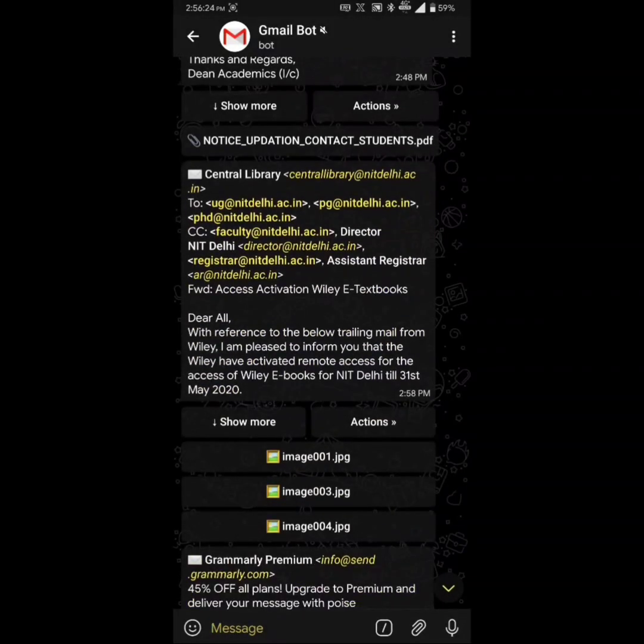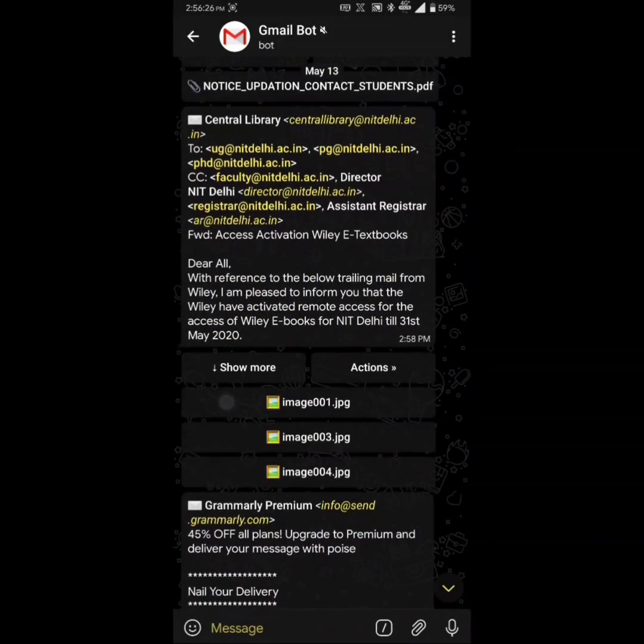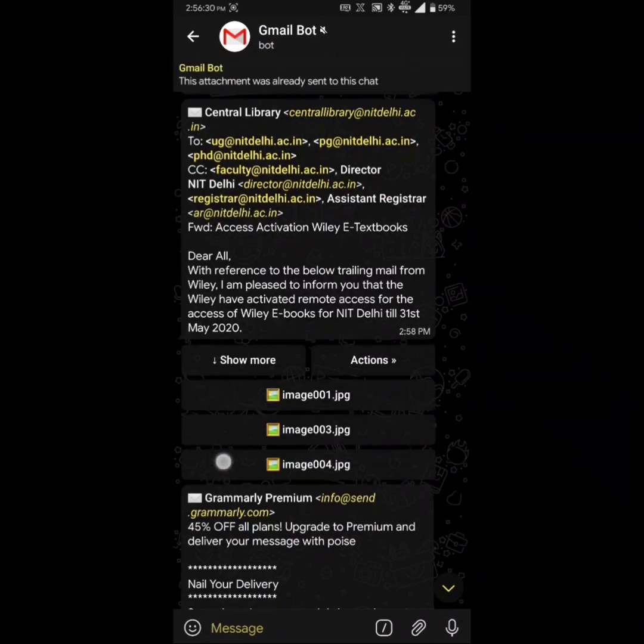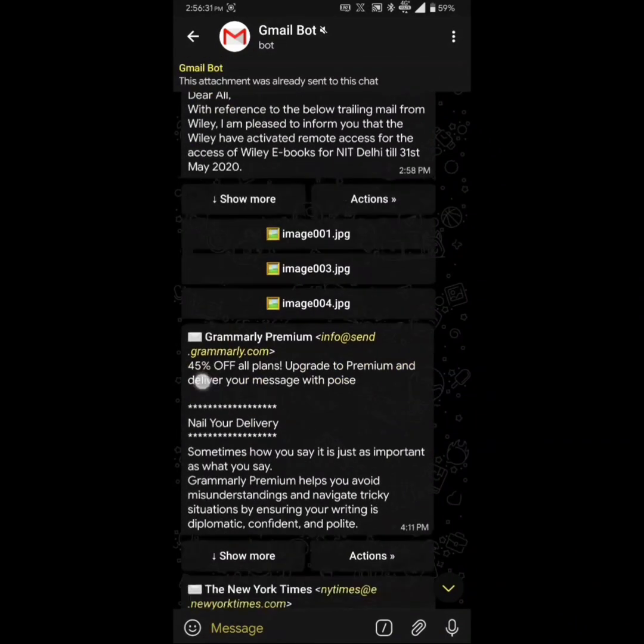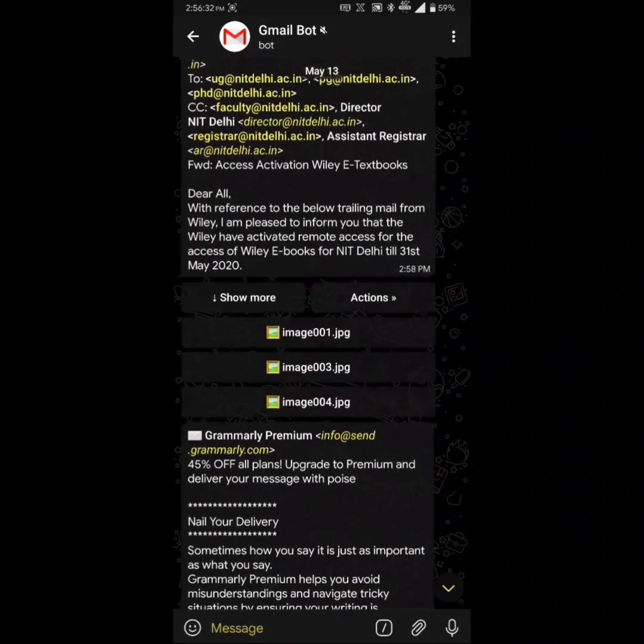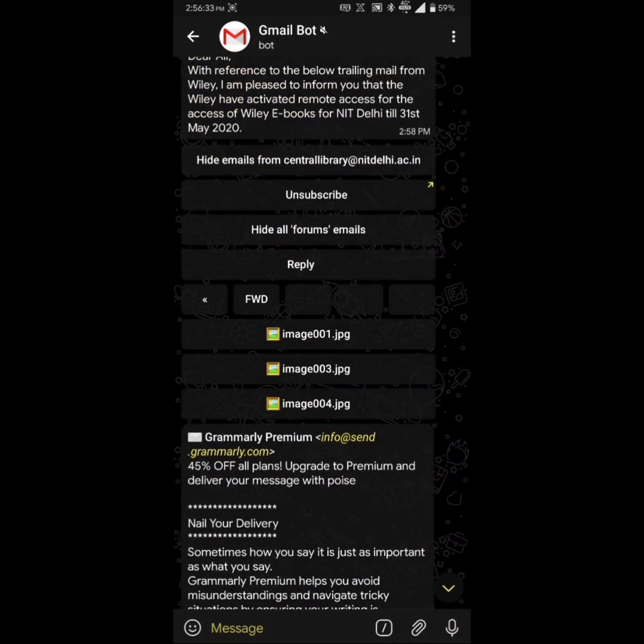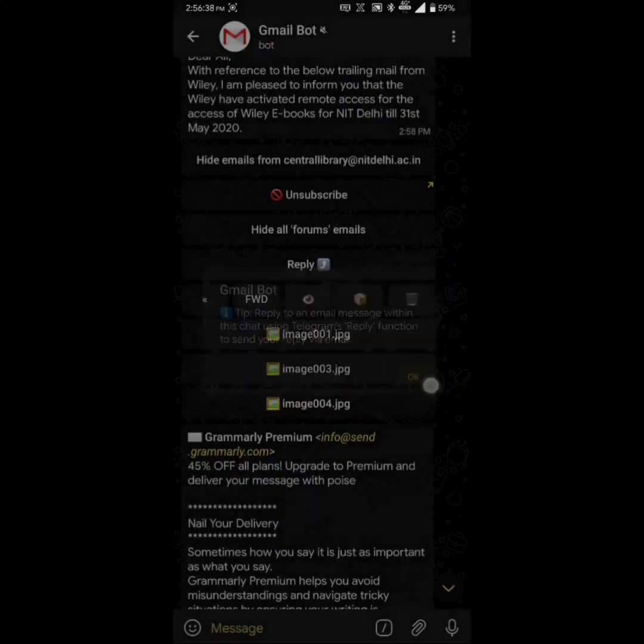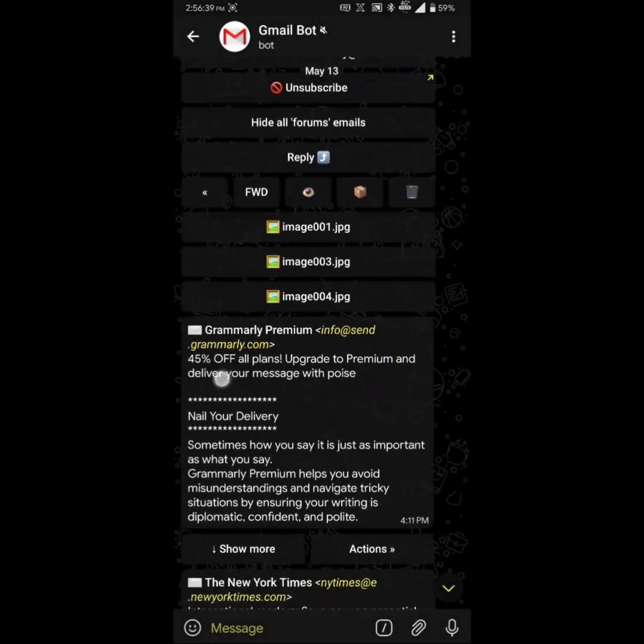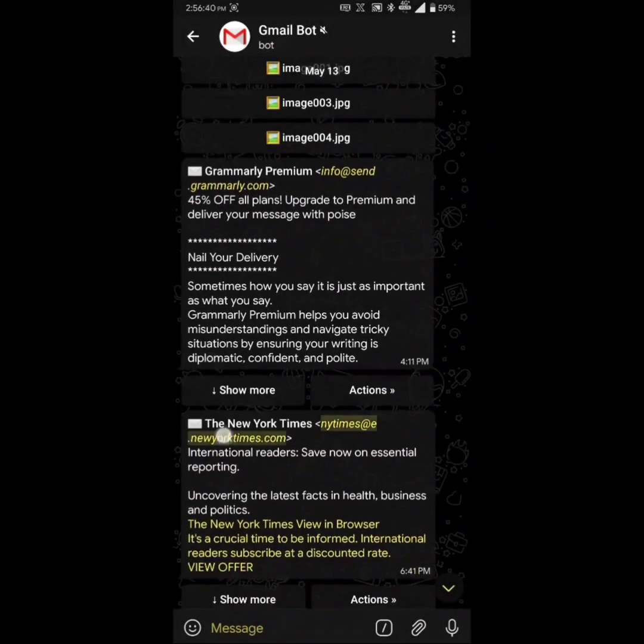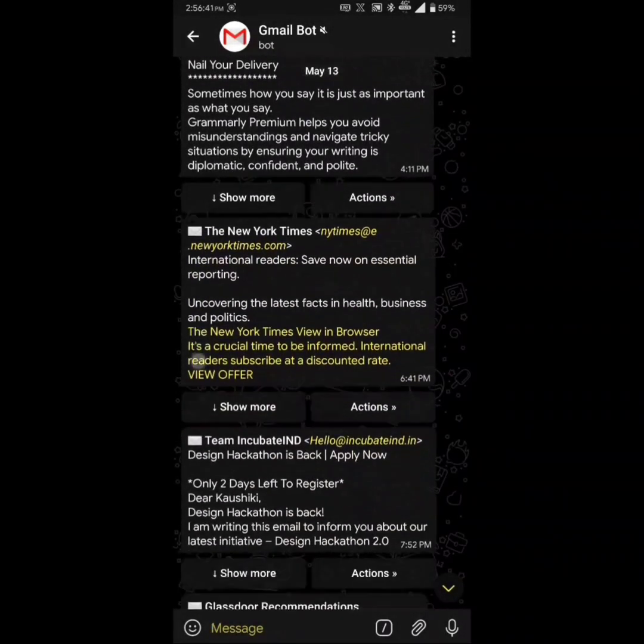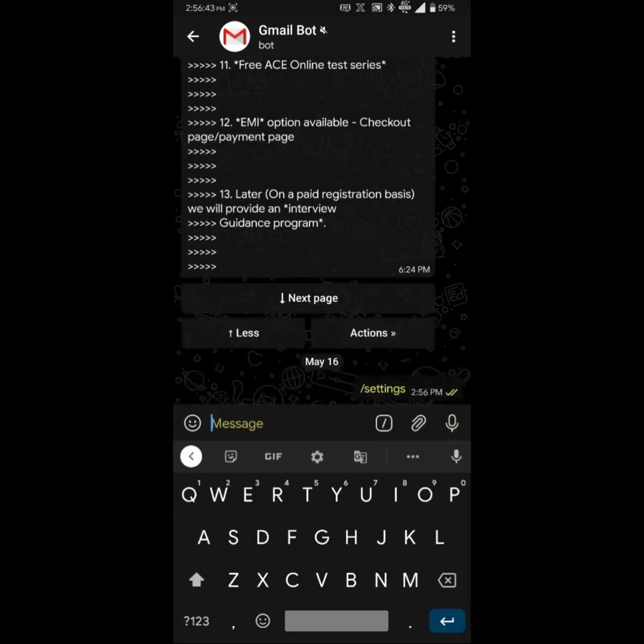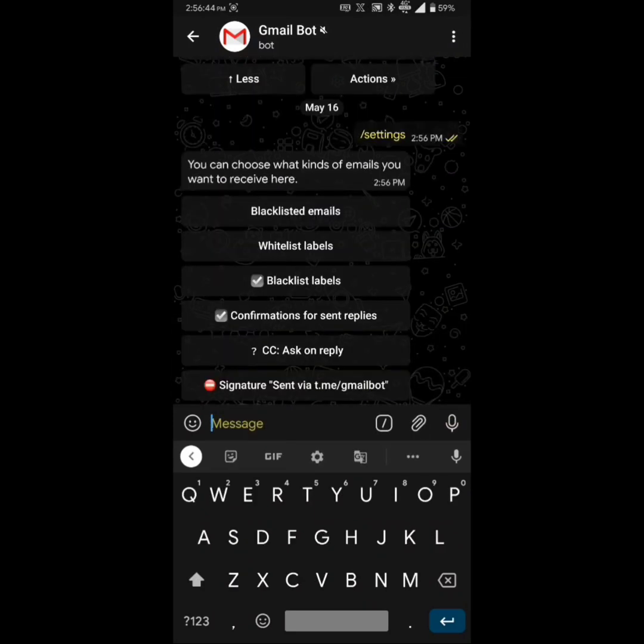Once you start getting the emails, you can simply download the email attachments in a click and you can also send a reply. You can also tweak the bot as per your requirement by sending the settings command. This can save a lot of time and prove very useful to you.